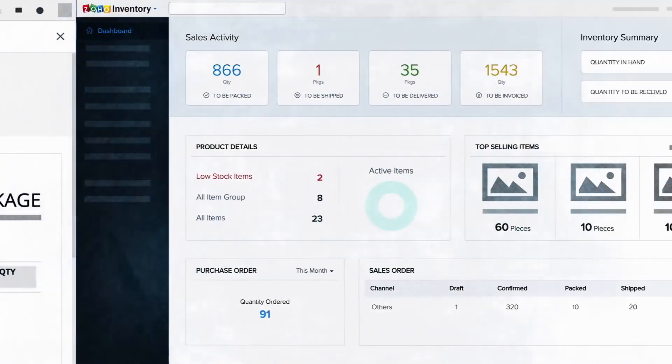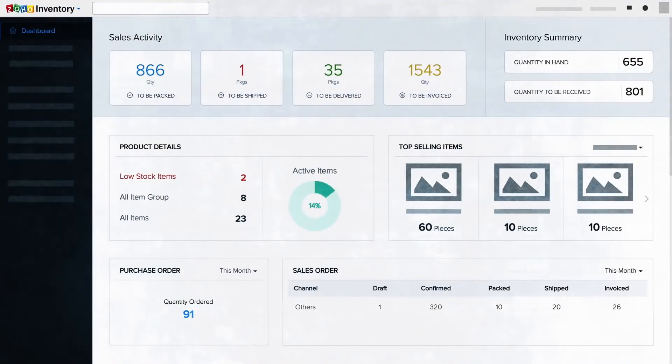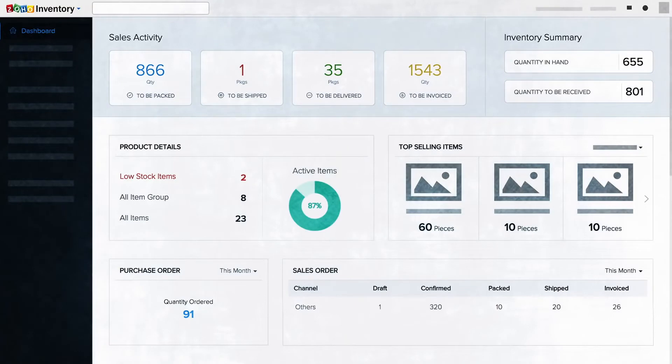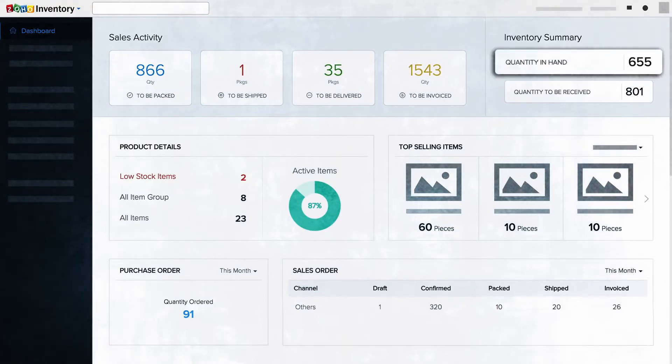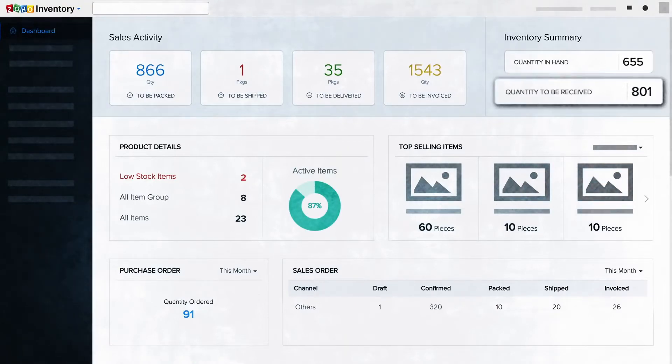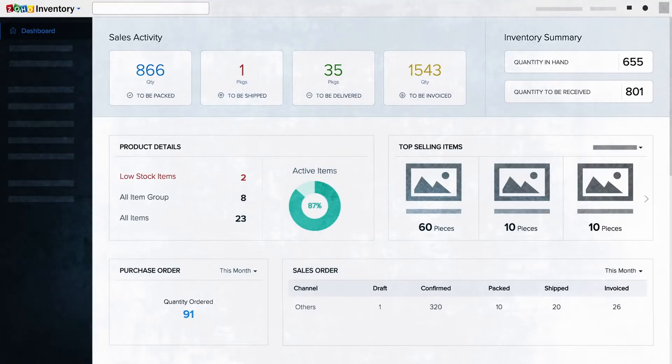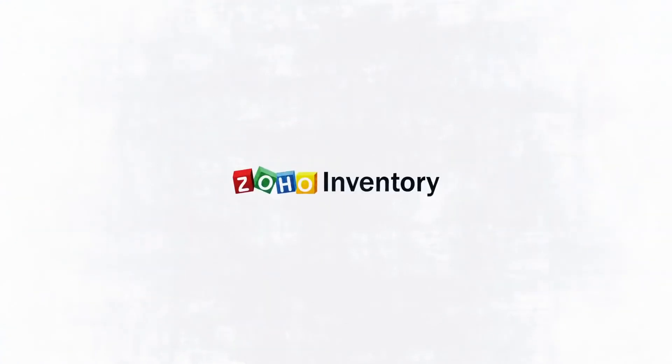That's not all. Zoho Inventory has a real-time dashboard and a robust reporting feature. You can optimize purchases and inventory levels and get critical insights about your business anytime. Sign up for Zoho Inventory and say goodbye to your inventory hurdles.